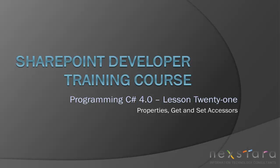Hello everyone and welcome to today's lesson. Today we're going to be talking about properties, the get accessor and set accessor, otherwise known as getters and setters, and automatic properties.